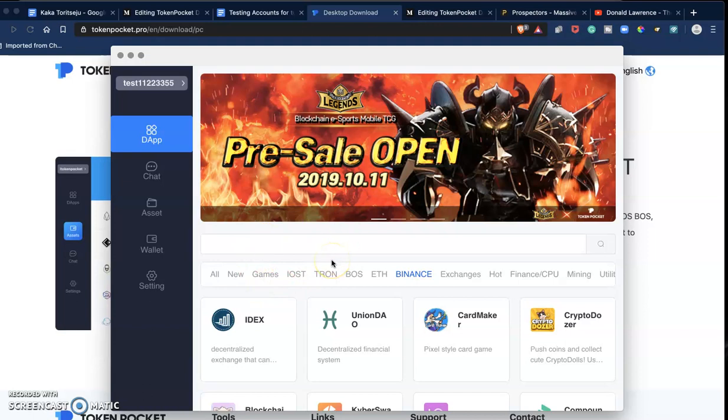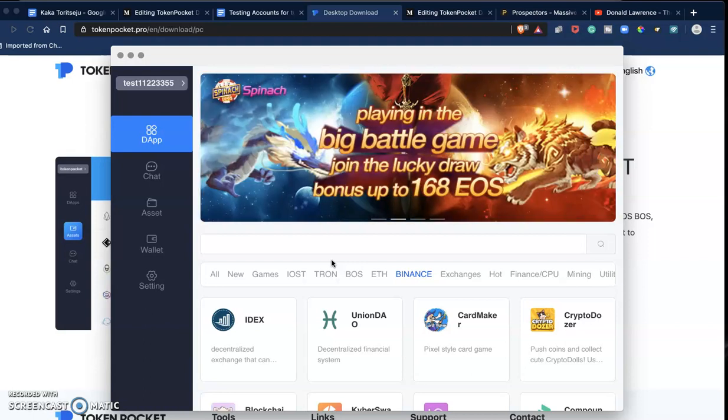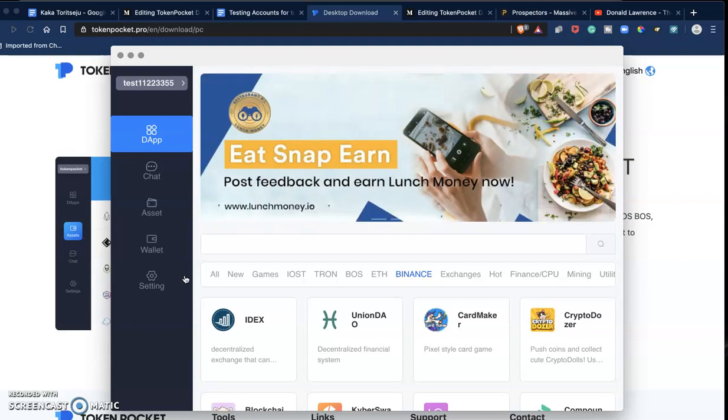I've used the mobile wallet. The mobile wallet is very cool. In my opinion, right now it's better than the desktop wallet, but the desktop wallet is also very great. And right now I don't think there's any wallet in the market that is as good as Token Pocket wallet.